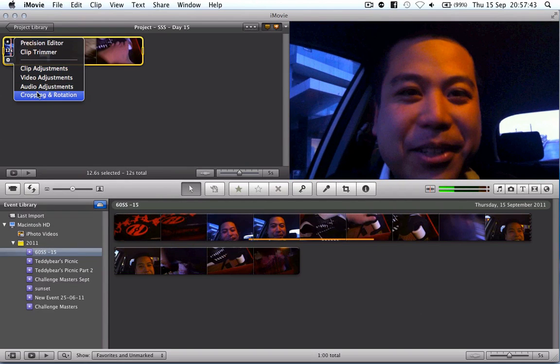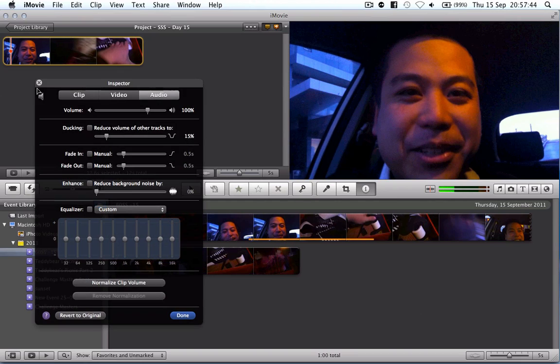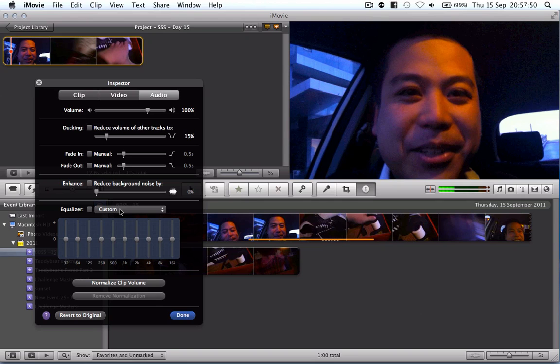What else can I do? I can change the audio, so I can change the volume levels, I can fade in, fade out, I can change the equalizer and that's about it for the particular clip.